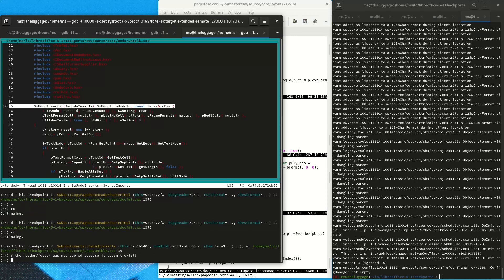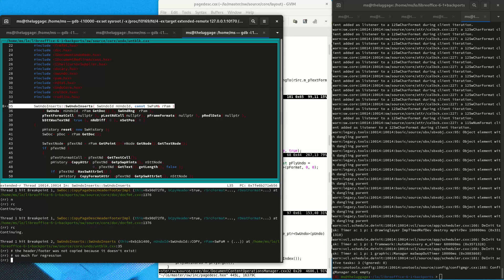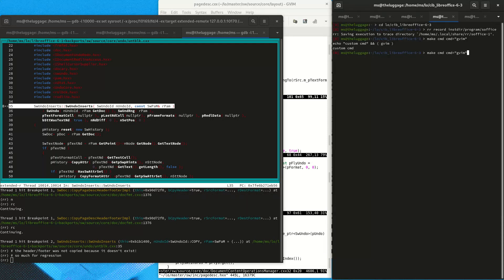Now we are getting a new idea about why this is supposedly a regression in the 6.4 version. We know that the code in writer didn't actually change, but it's possible that the import filter for .docx files has changed in some way, so that previously it did not import this footer and now it does import the footer.